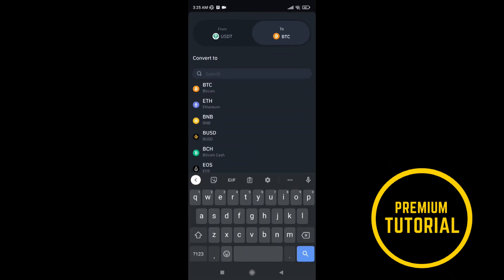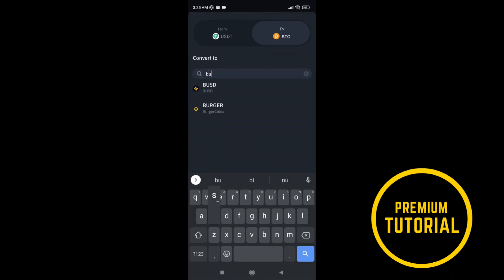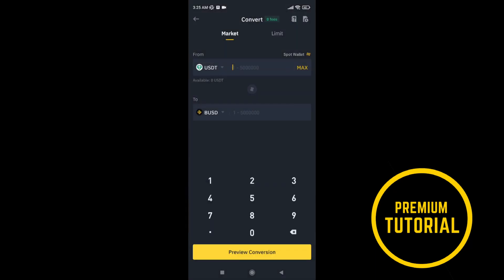And again, do same process. Also you can swap this coins for convert.